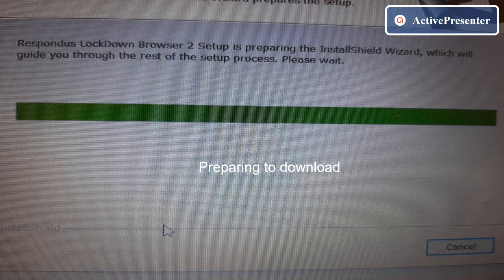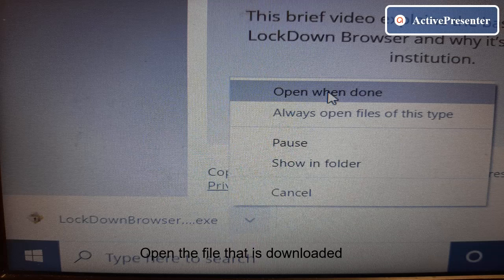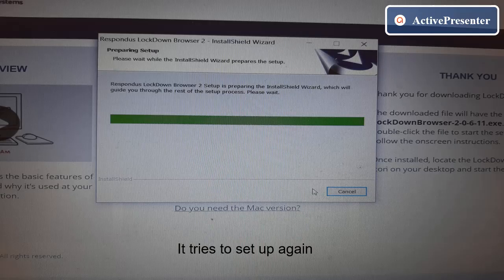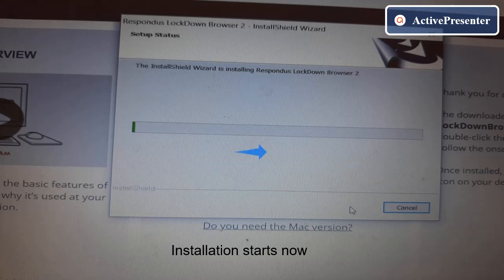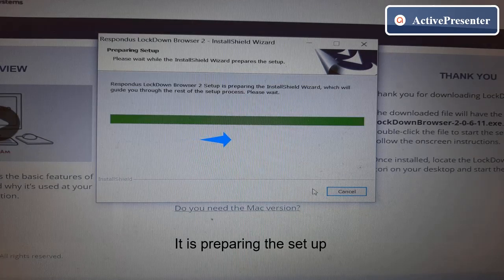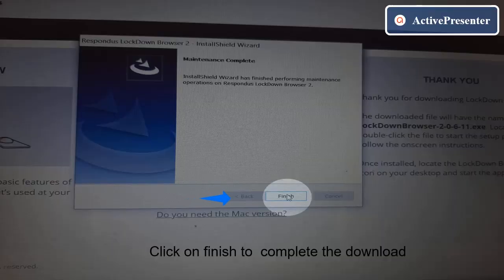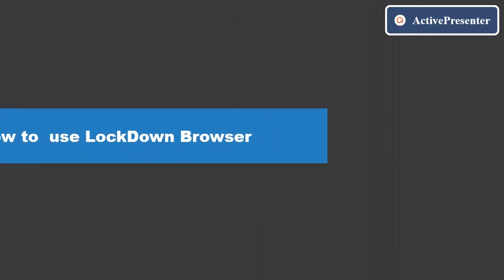It is preparing to download — just wait. The lockdown setup file is downloaded on the device. Open that file; it tries to set up again. Please accept the license agreement and click Next. Now the installation starts. Select the language English and click Next. It's preparing the setup. Click on Finish to complete the download. You can now find the lockdown browser on your desktop.